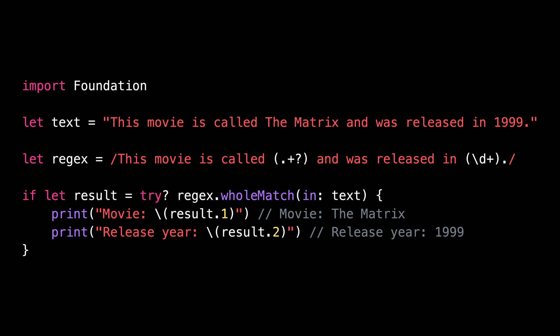Accessing the portions of the string that the regex has captured has also become much simpler and safer through the use of a Swift tuple.